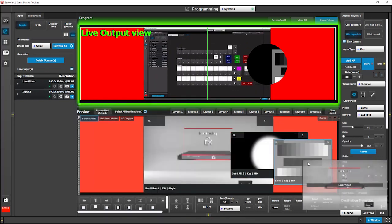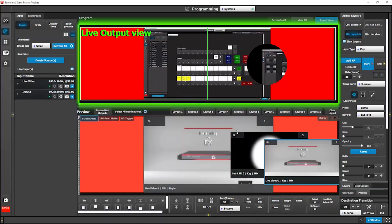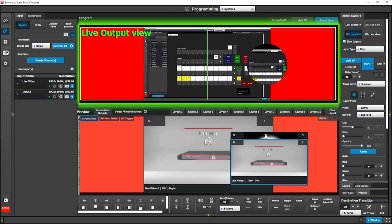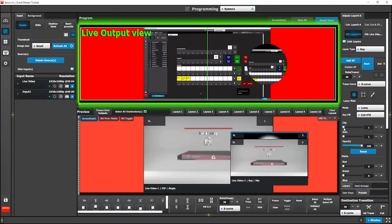Simply put, the white values in a cut signal are where you want to see video and the black is where you don't.